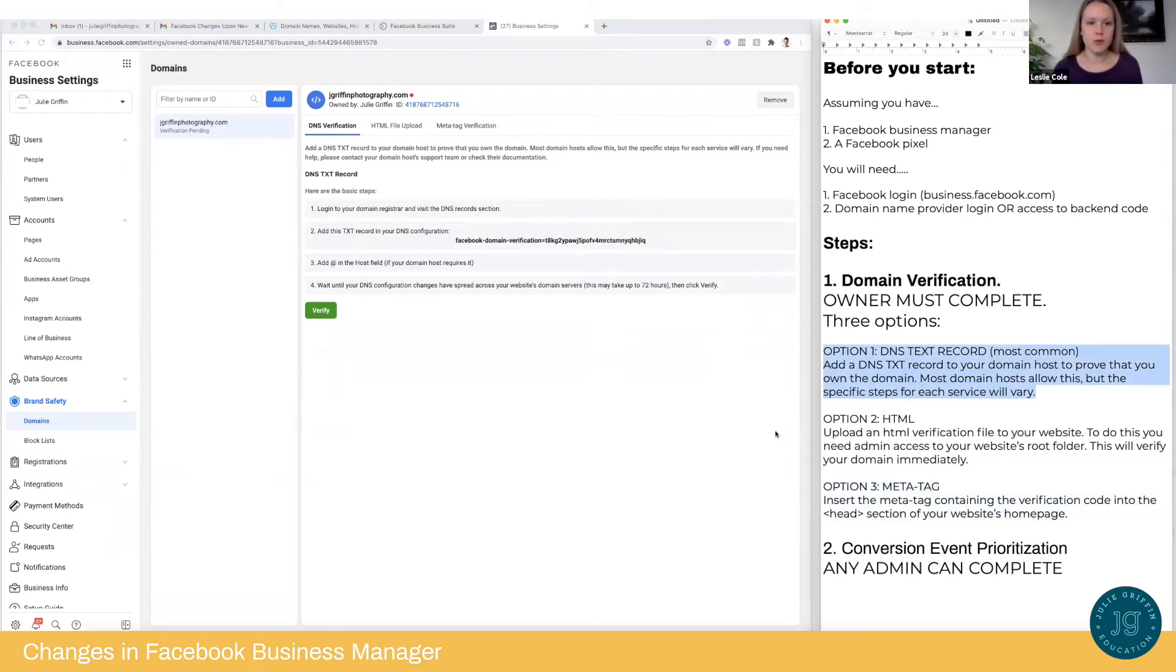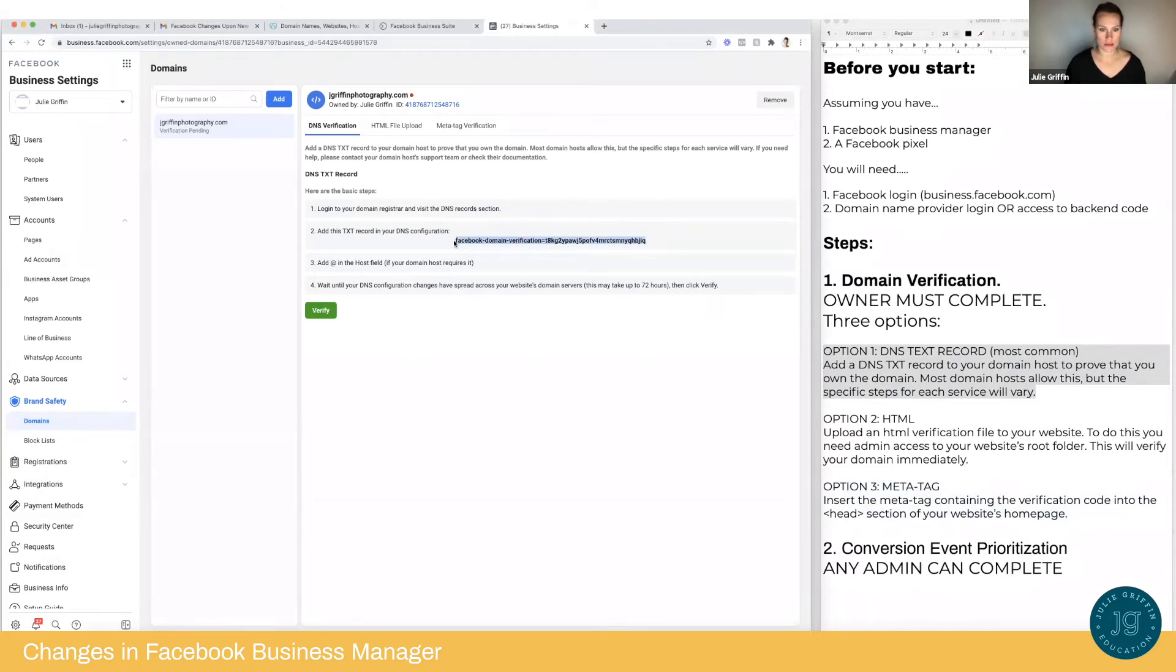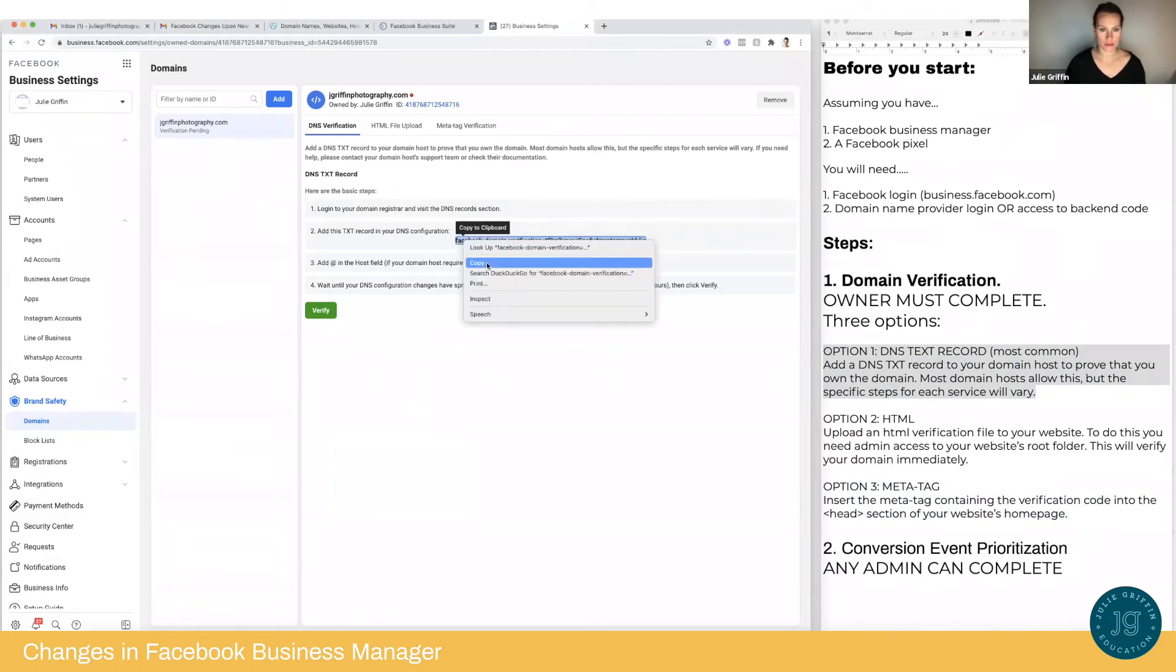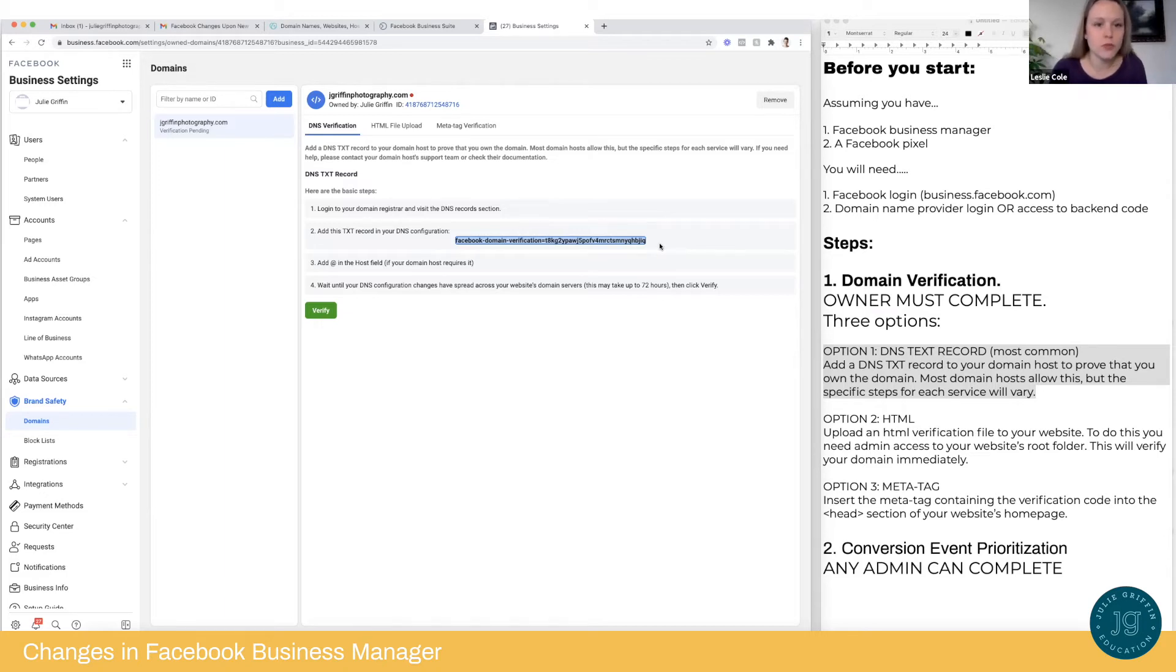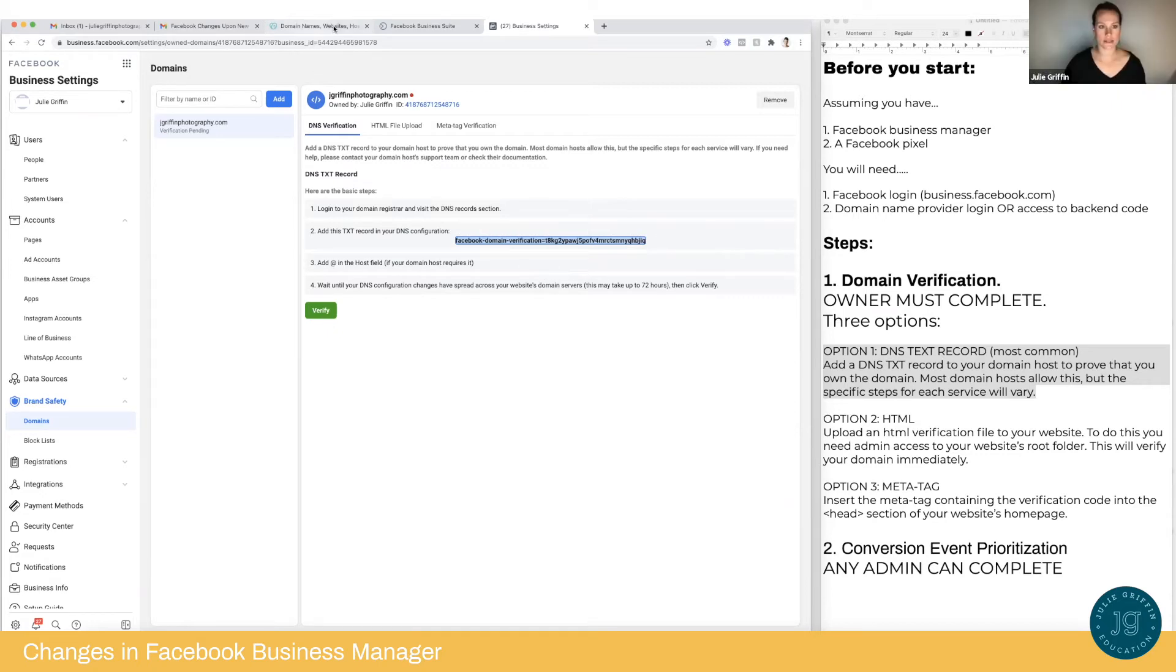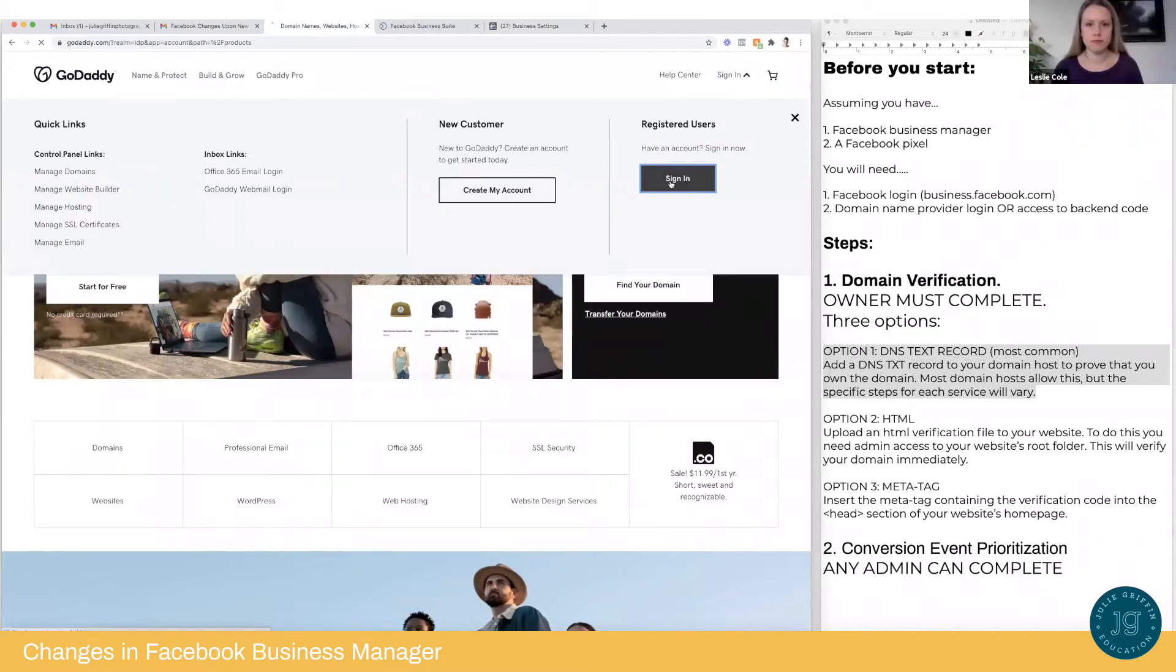So to get started, Julie, I'm going to have you copy the bolded text in step two to your clipboard. Add this TXT record to your DNS configuration. Okay. So copy. Yeah. Copy. To click on it. Okay. And then now let's click verify. Oh, wait, no. So first we need to go, excuse me. First, we do need to go to GoDaddy. GoDaddy. Cause that's my hosting. Correct. Yep. Okay.